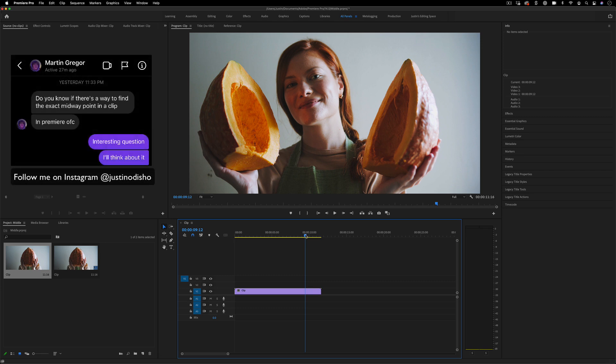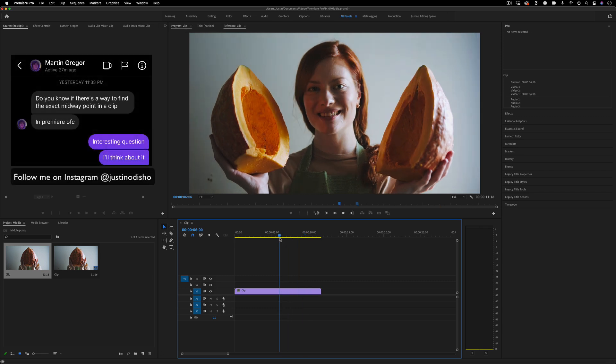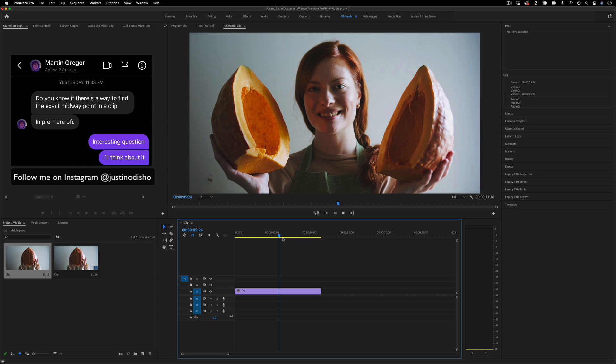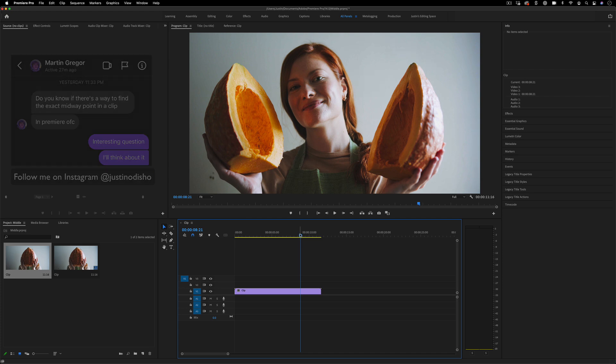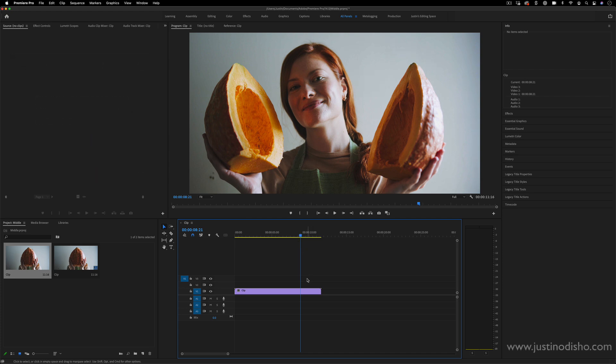How do you find the exact midway point of a clip and cut it perfectly in half in Premiere Pro? I thought this was an interesting question I received on my Instagram, and there's a lot we can learn about frames and navigating the timeline in answering this.